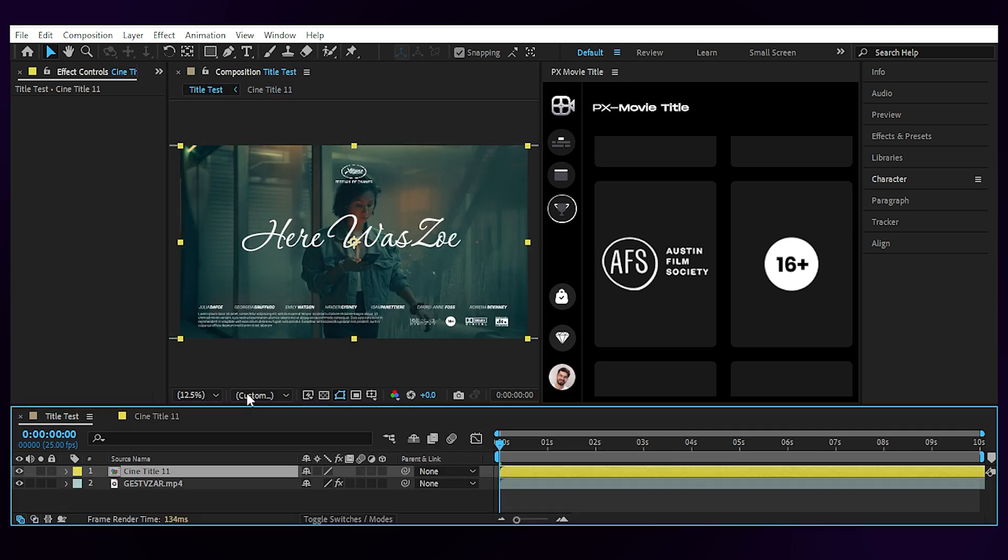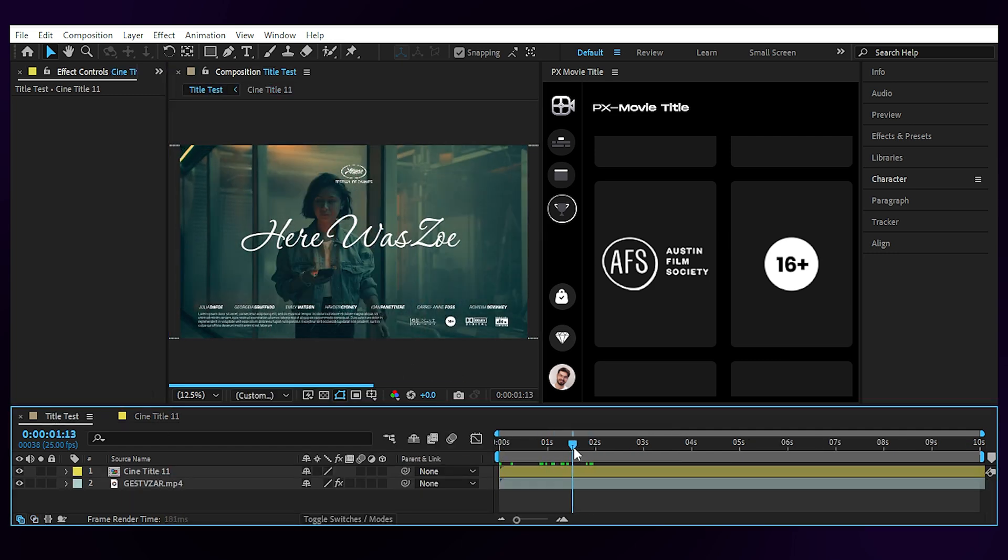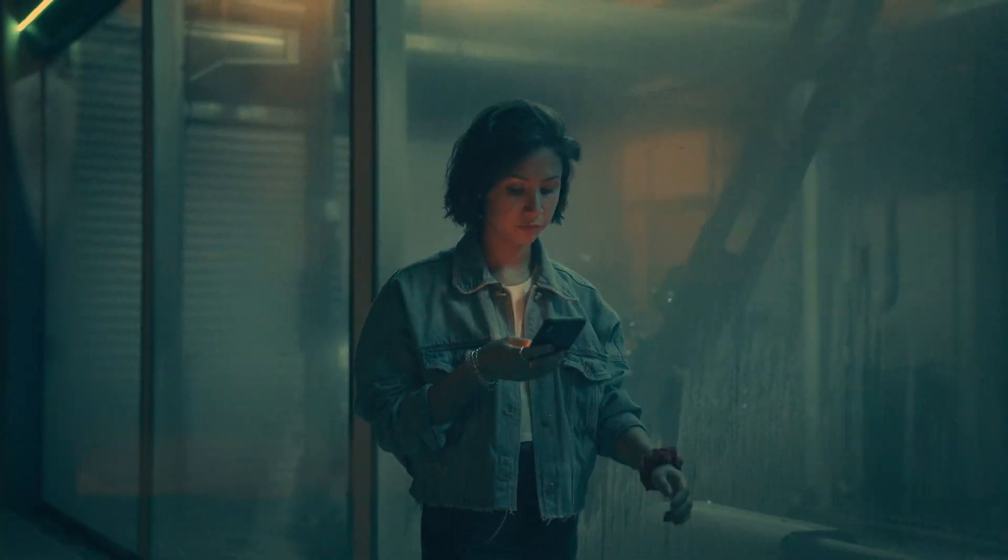Now let's move the title comp to a better point in timeline and this is how it looks.